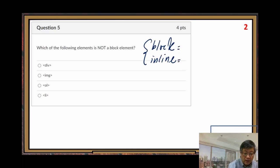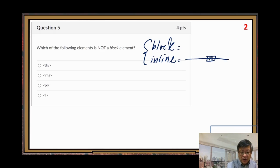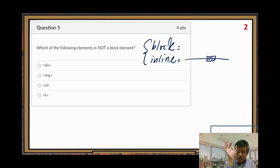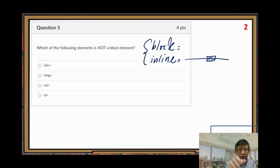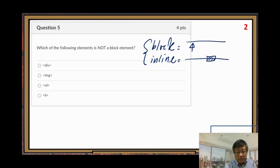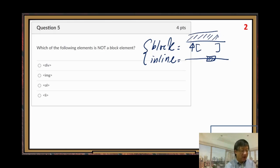An inline element stays in the current line, following the natural flow — you do not start a new line. The inline element stays in the same line of the flow. But a block element is different — you have to start at a new line. The previous flow stops, then the block element starts at a new line location.